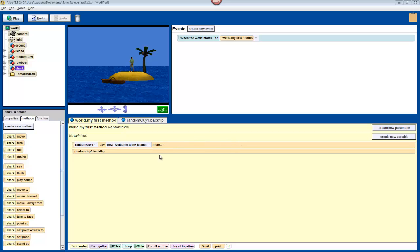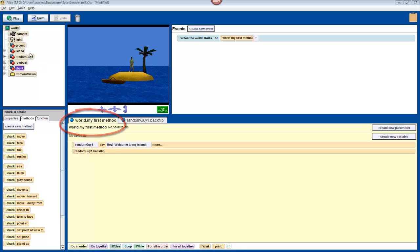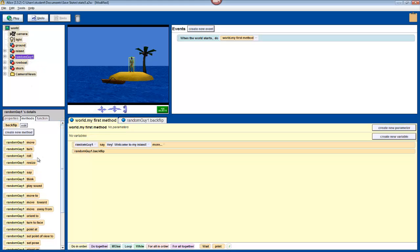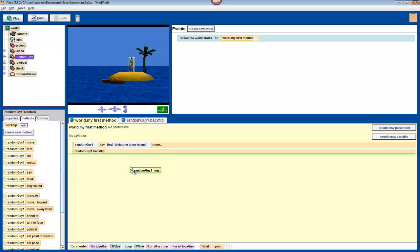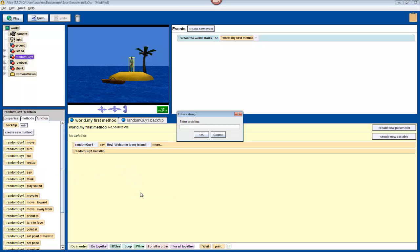First, we'll have to give the user instructions. In the world.myFirstMethod tab, add a say command to the bottom. Make sure that you've selected your character in the object tree, then drag and drop it in. Select other, and have your character say something like, press S for a surprise.